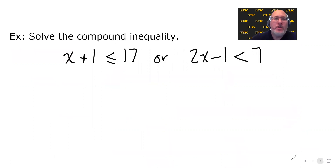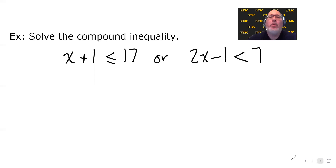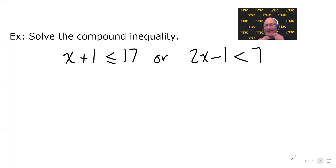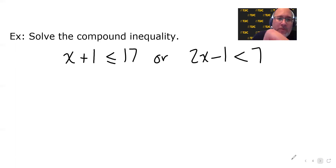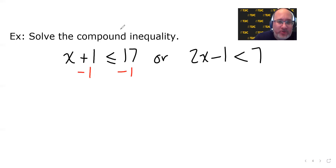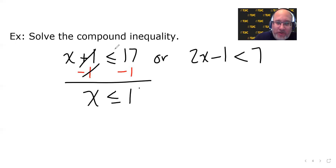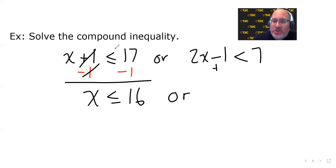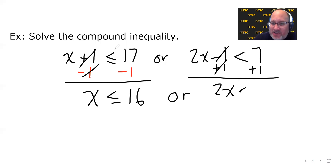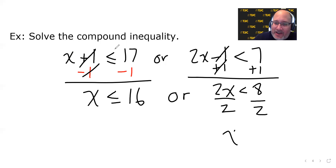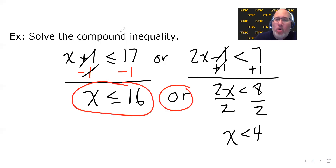Now let's solve an 'or' compound inequality: X plus one is less than or equal to 17, or two X minus one is less than seven. For an 'or' inequality, a number only has to make at least one of them true. Solving each individually: subtracting one gives X is less than or equal to 16. For the second, adding one gives two X is less than eight, then dividing by two gives X is less than four.